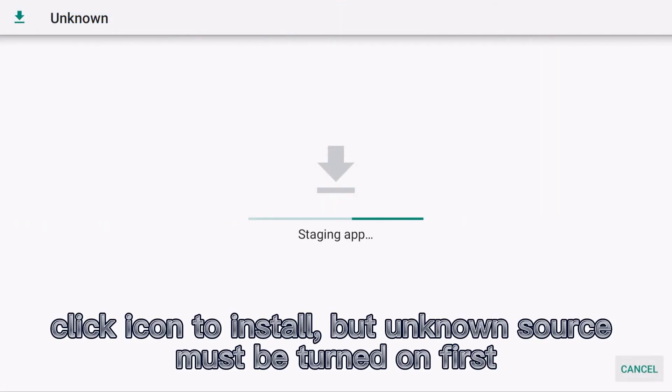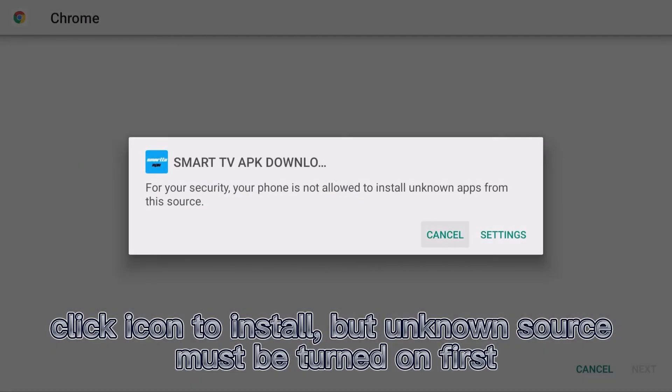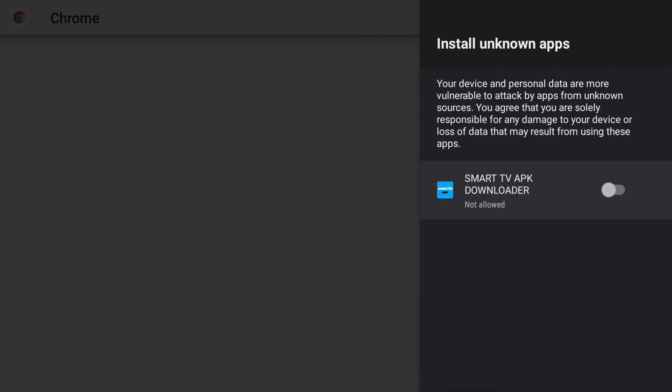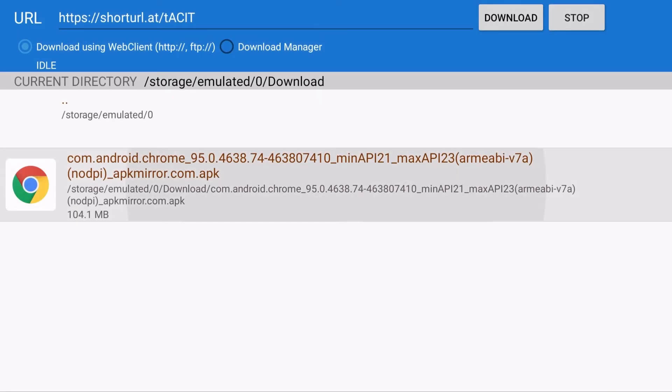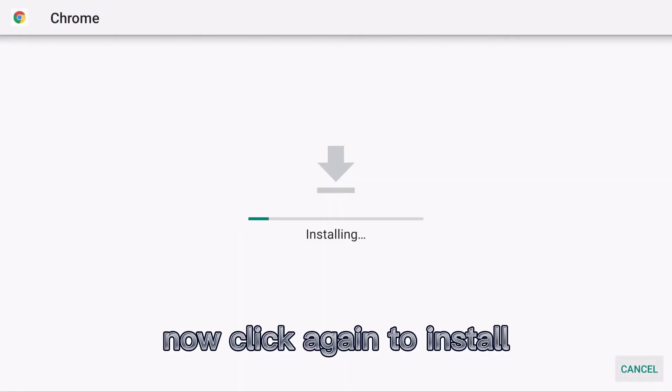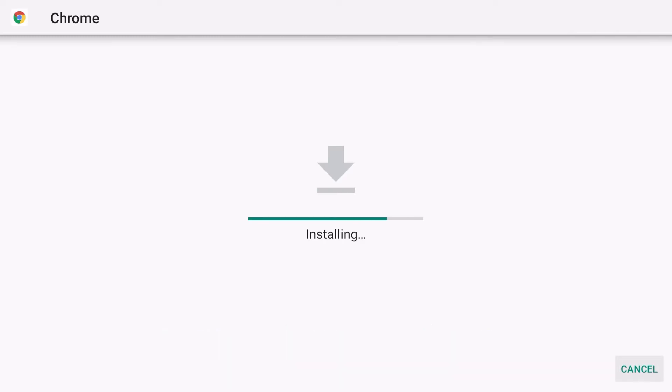Click the icon to install. Note that the button for unknown sources must be turned on first. Now click again to install the application.